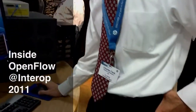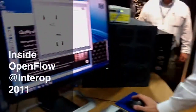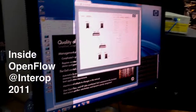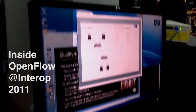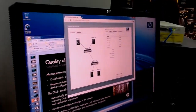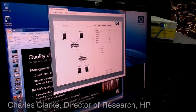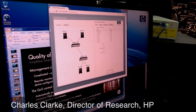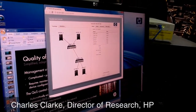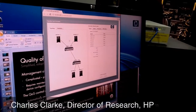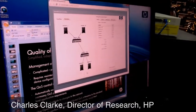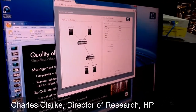We have a fairly simple topology. It shows the servers, which we're using as traffic generators. And then we've got some switches in between the simple network. So we've got traffic that's being generated and consumed between these different servers.